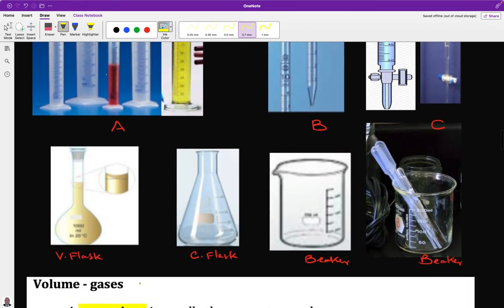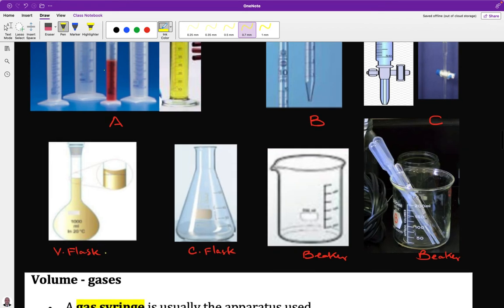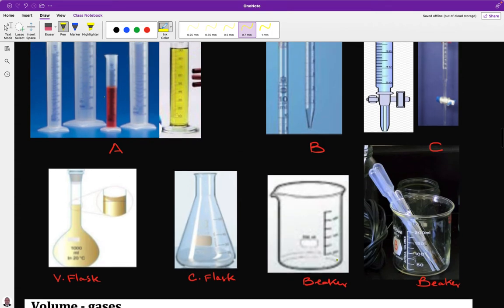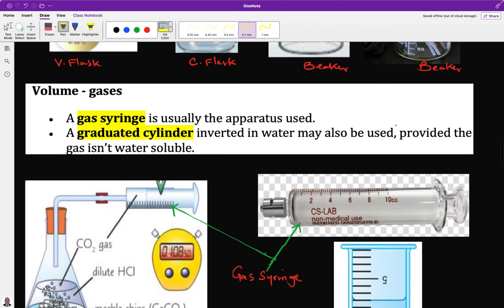There is also the volumetric flask, which is used as a standard for the preparation of standard solutions — it is 1000 cm³, equivalent to one dm³ or one litre. We also have the conical flask and the beaker, which are used for the measurement of volume, but for accuracy we use pipettes and burettes. We now move to measurement of gases.